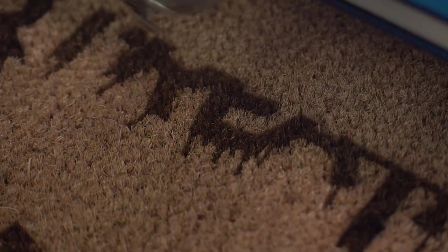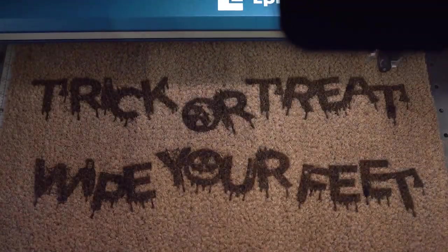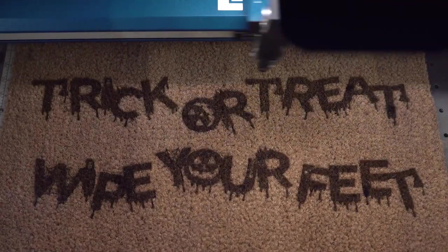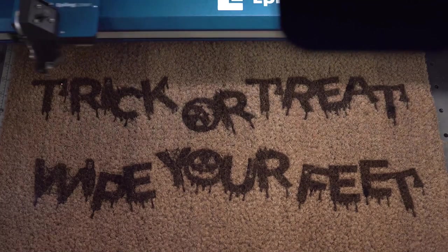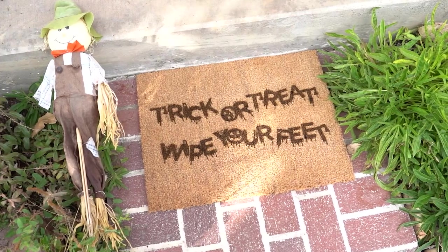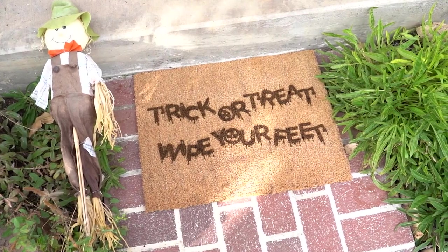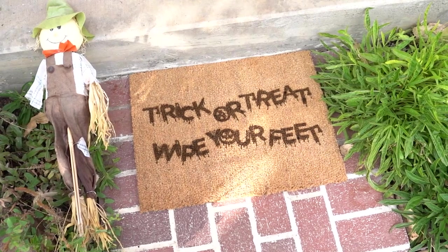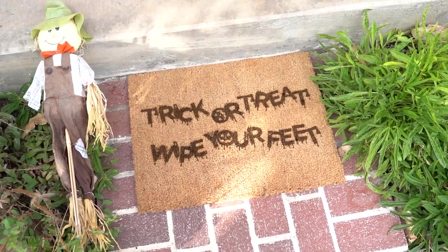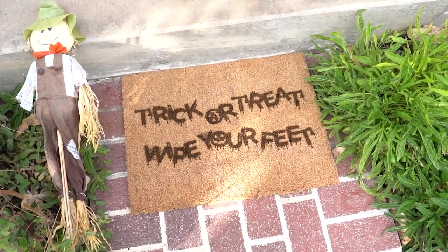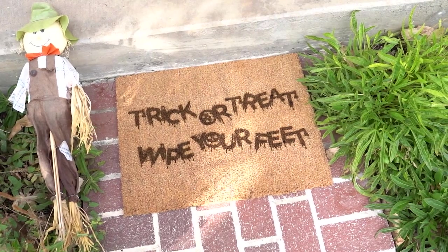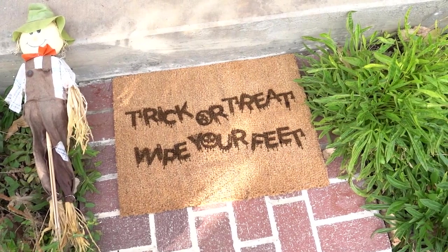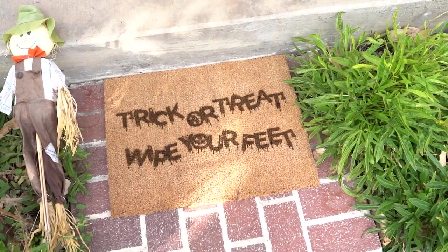With an industry-leading motion control system and the fastest engraving speeds in the industry, the Fusion Pro made quick work of our coir doormat project. And just look at the detail and contrast in that marker. There you have it my friends, a fun home decor themed doormat prime for any doorstep or entryway this Halloween holiday.